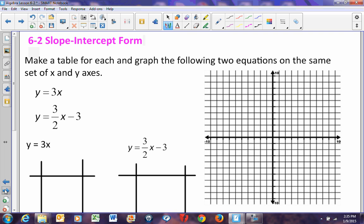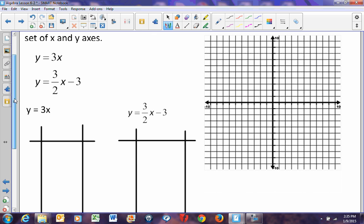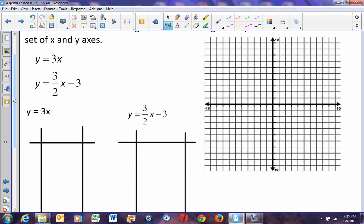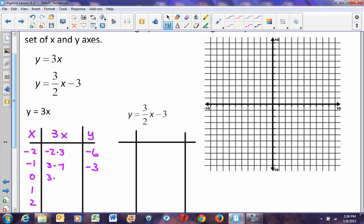We are going to make a table of values for each and graph the following two equations on the same set of axes: y equals 3x and y equals 3/2 x minus 3. For y equals 3x, using x values of negative 2, negative 1, 0, 1, and 2: 3 times negative 2 is negative 6, 3 times negative 1 is negative 3, 3 times 0 is 0, 3 times 1 is 3, and 3 times 2 is 6.